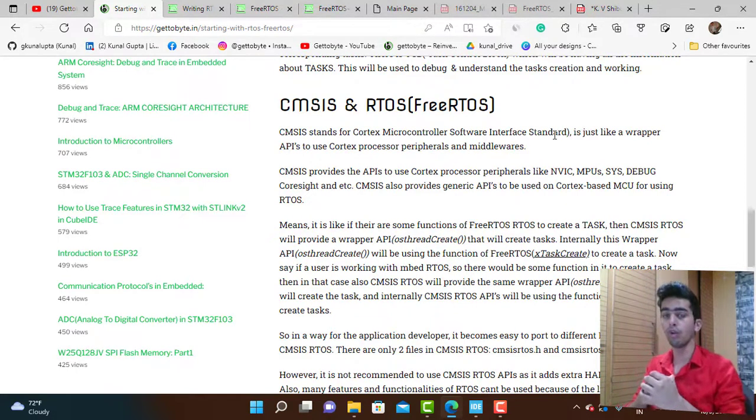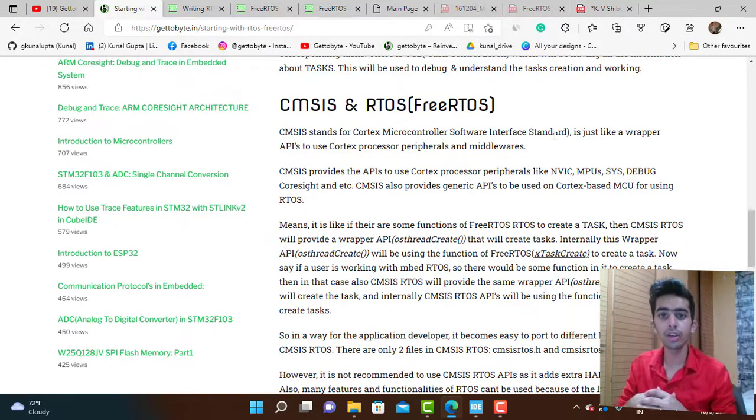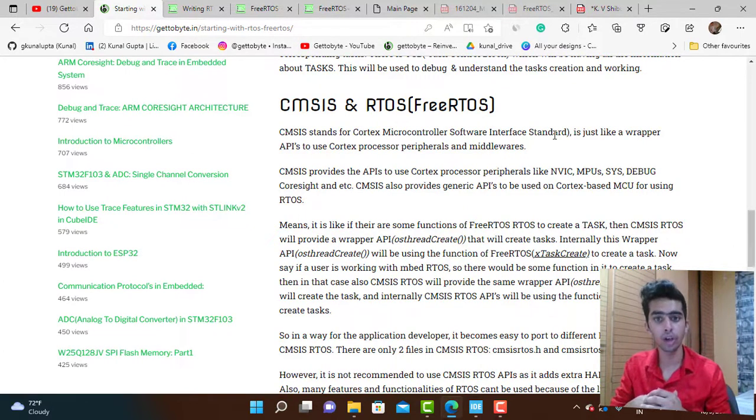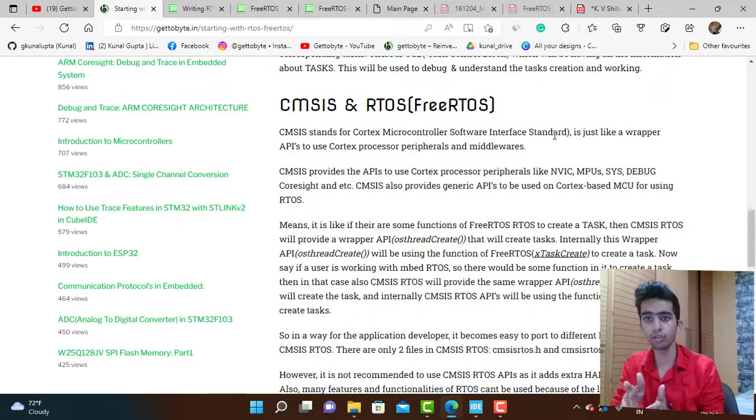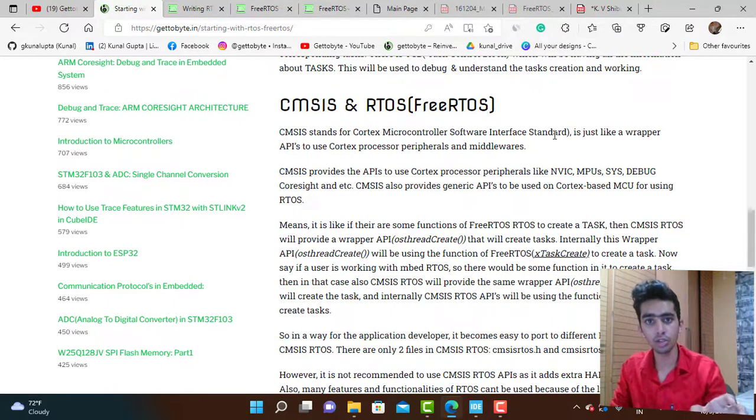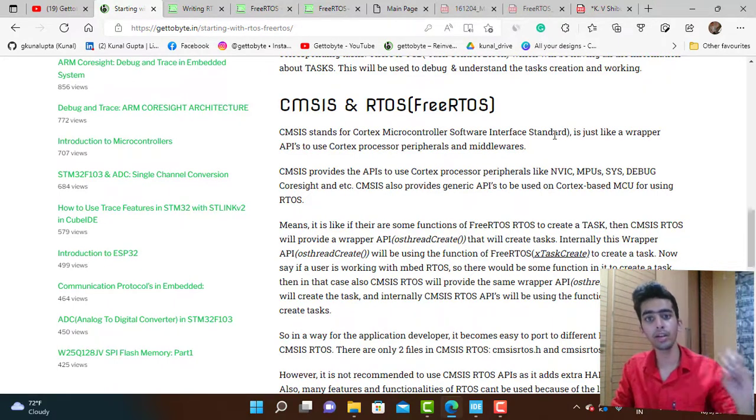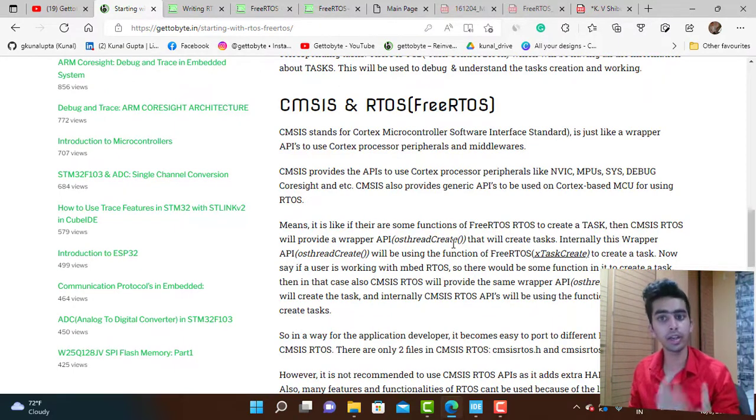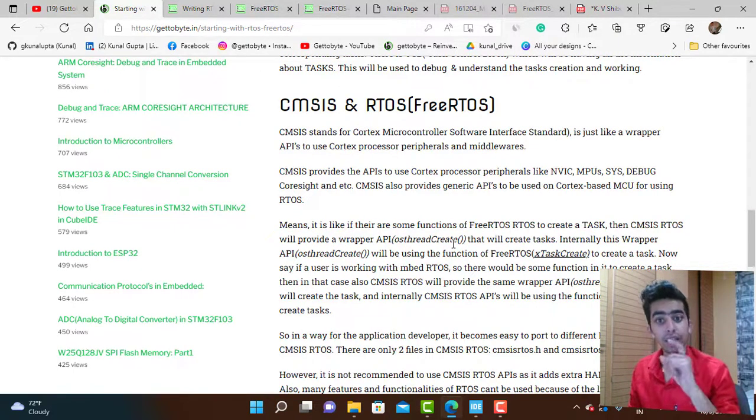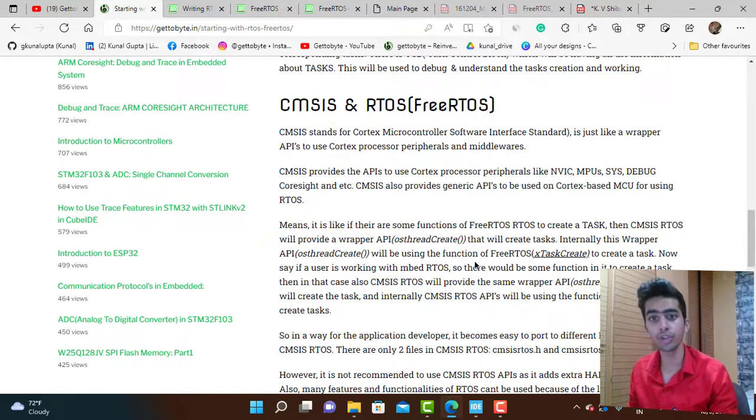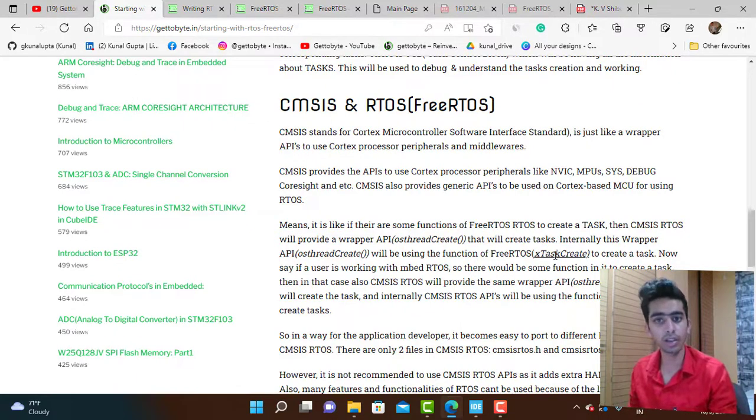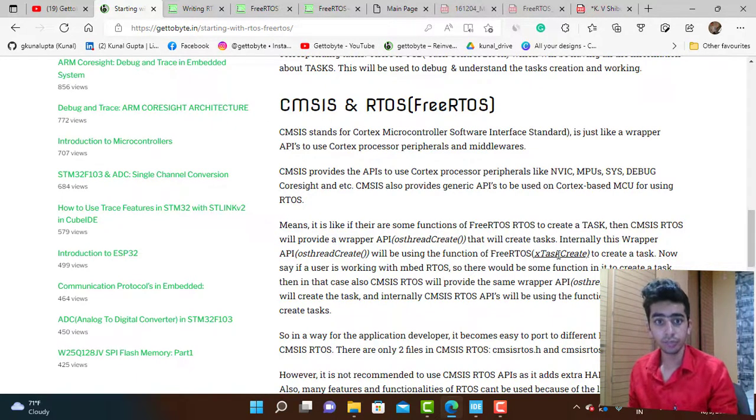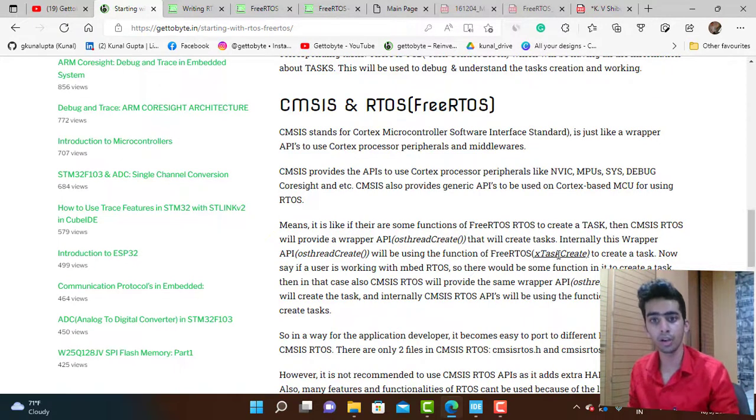Like an RTOS is one of such middleware we are using on Cortex-based microcontrollers. If there are some functions in FreeRTOS to create a task, then CMSIS RTOS will provide a wrapper API that is named os_thread_create that will create tasks internally.